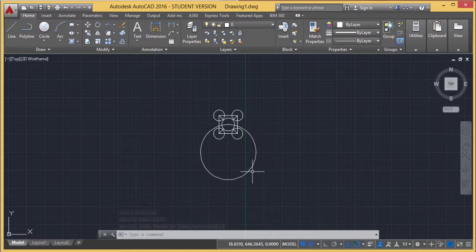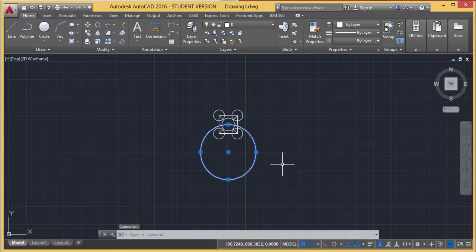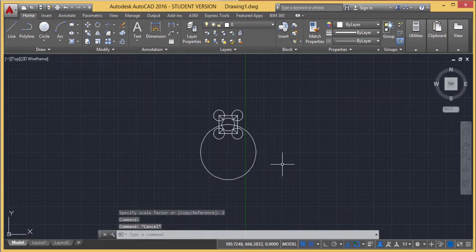To restore the original dimension, I would need to use a scale factor of four. In this way, we've demonstrated the scale and rotate commands, and shown you how to use them in AutoCAD. Thanks for watching.